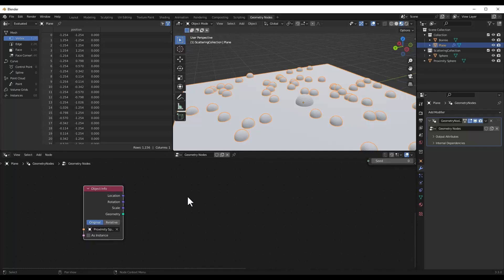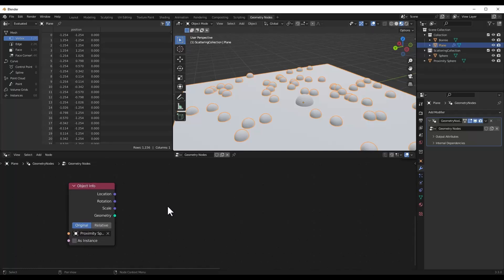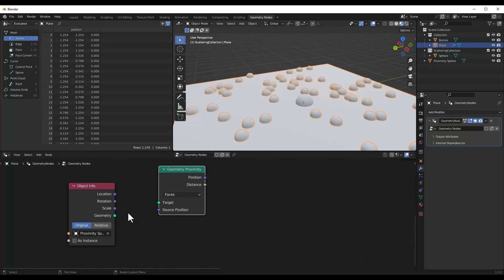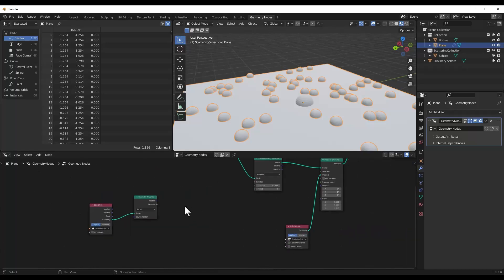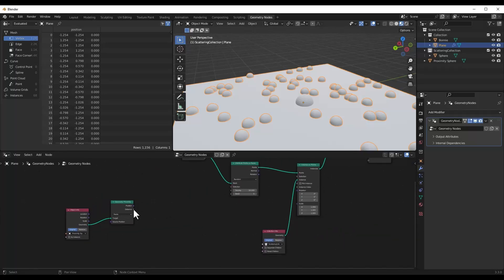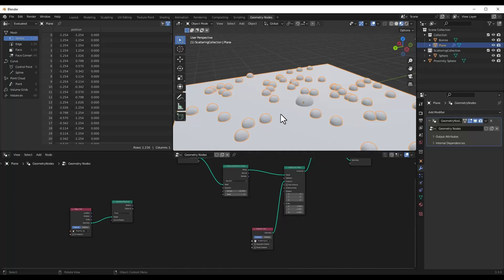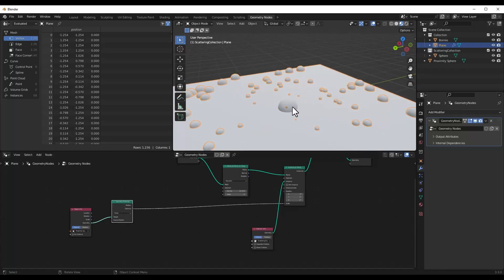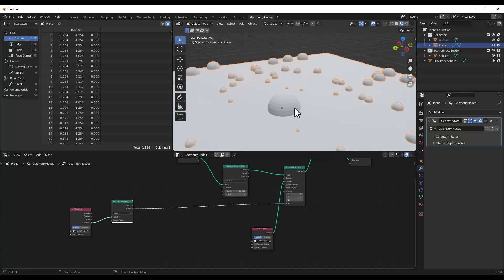Now we need to measure its proximity — how close it is. You can do a Shift+A and add a geometry proximity node. What that's going to do is allow us to take our geometry and plug it into the target, and that's going to find how close things are to this object. Now we want to use the distance of the objects to this geometry object in order to set the scale — the closer these are to this object, the more we want to change the scale.